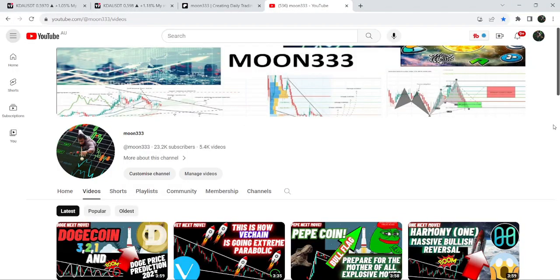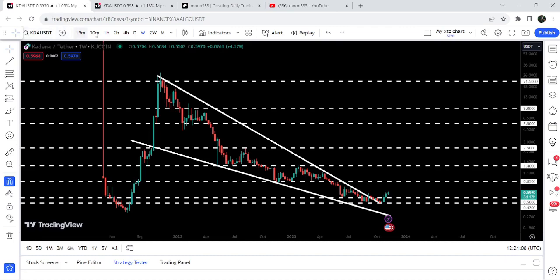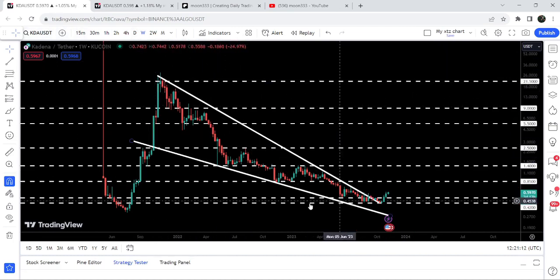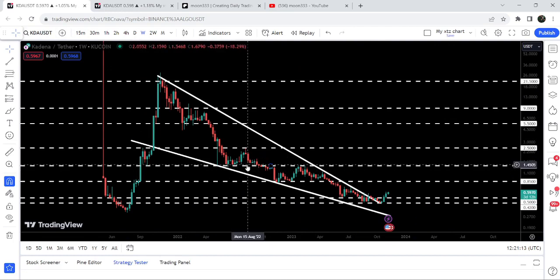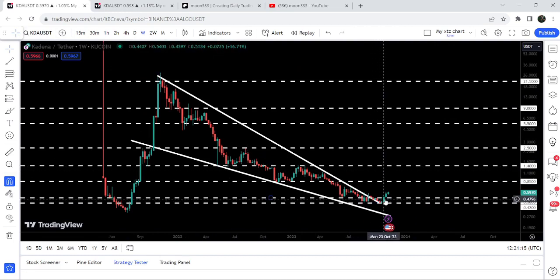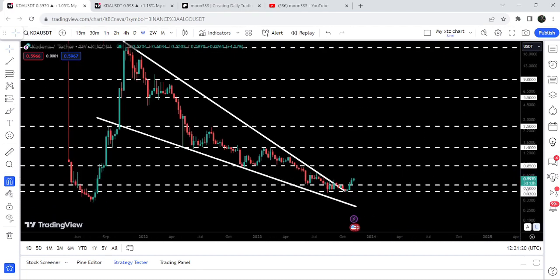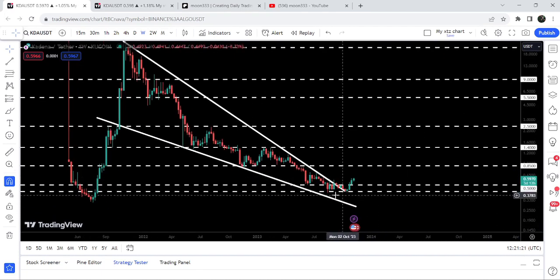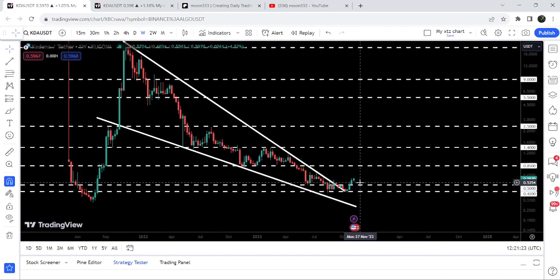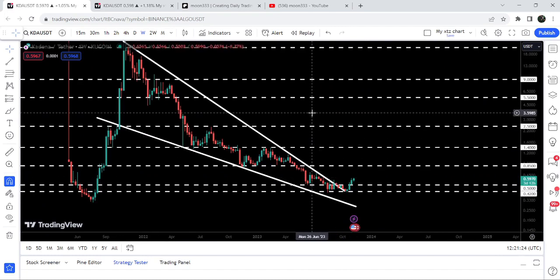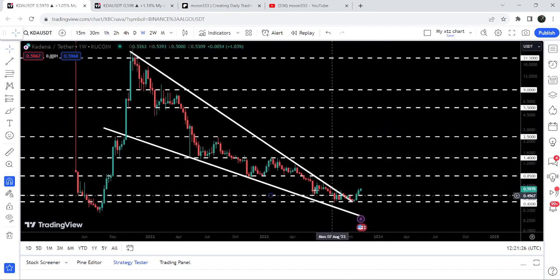Hey friends, this is Atipope here. Welcome to the new update on KDA. On a seven-day timeframe chart, KDA has broken out of a very long-term multi-year resistance of a very big falling wedge pattern. After the breakout, it has also broken out a very significant resistance of 50 cents, and now it is moving aggressively to the upside.